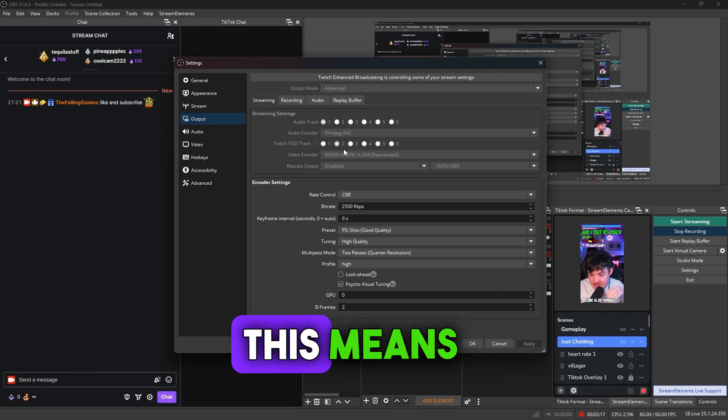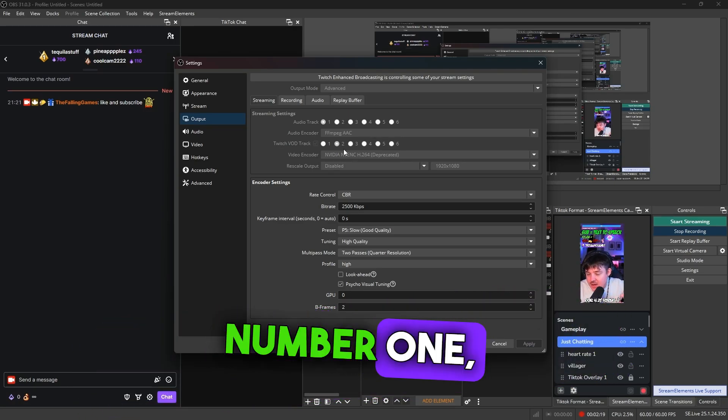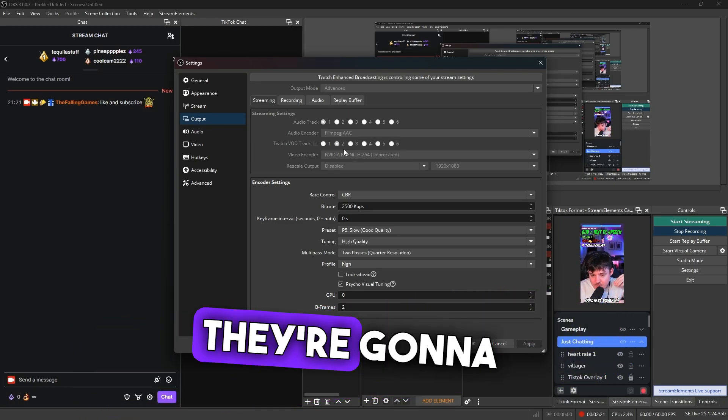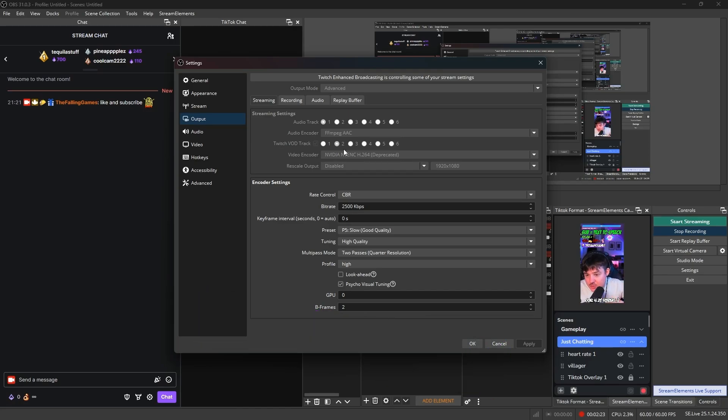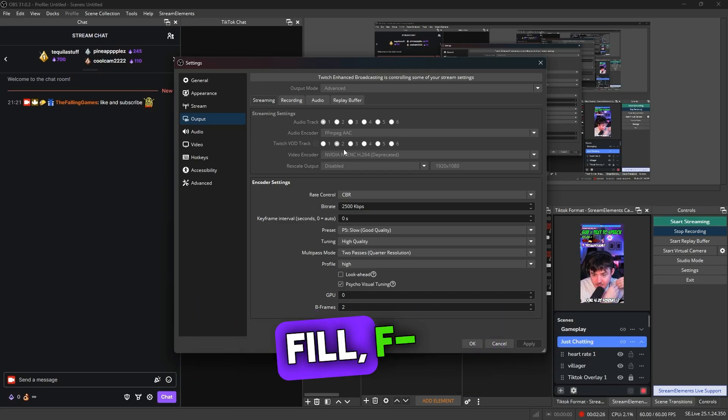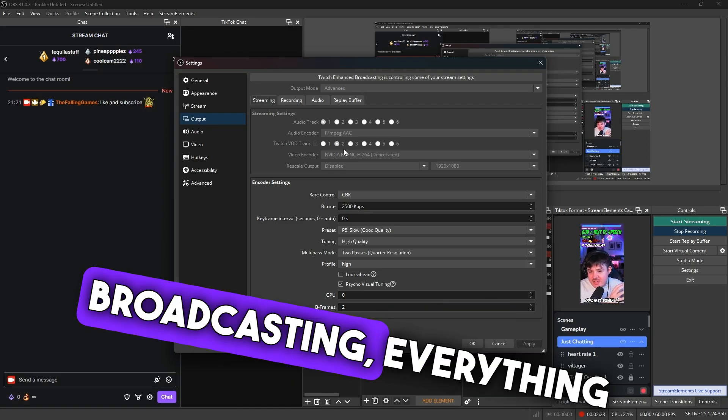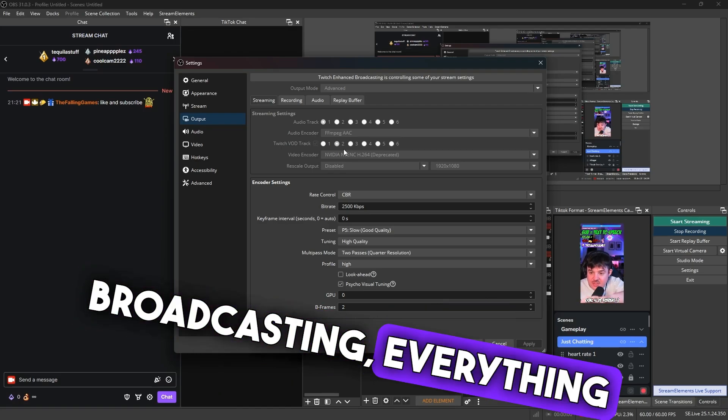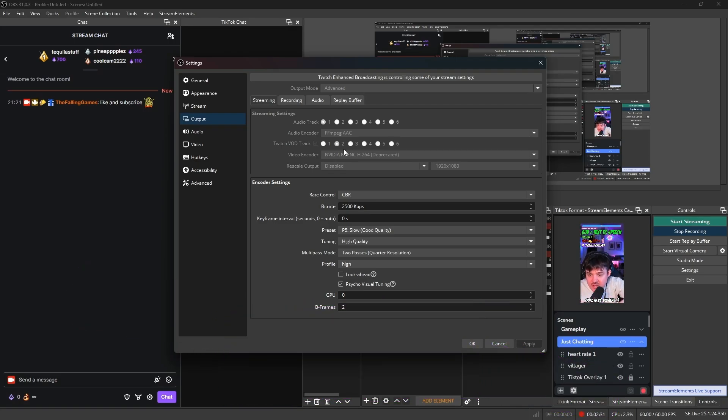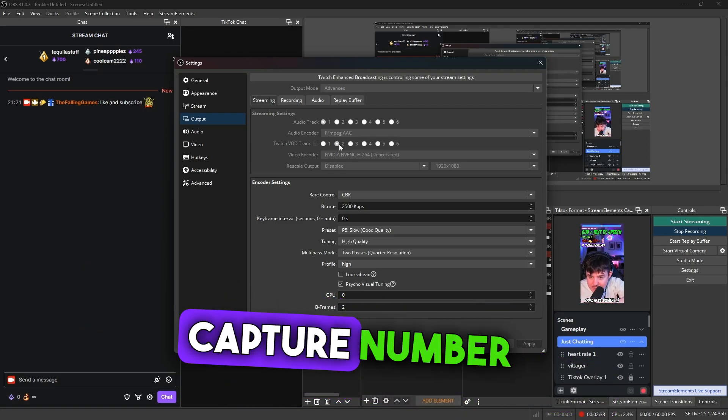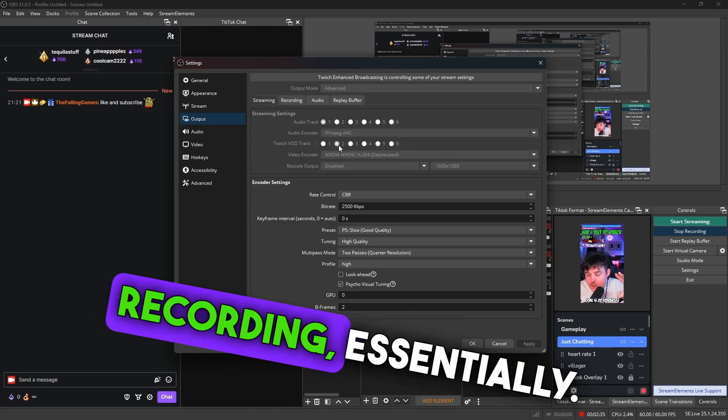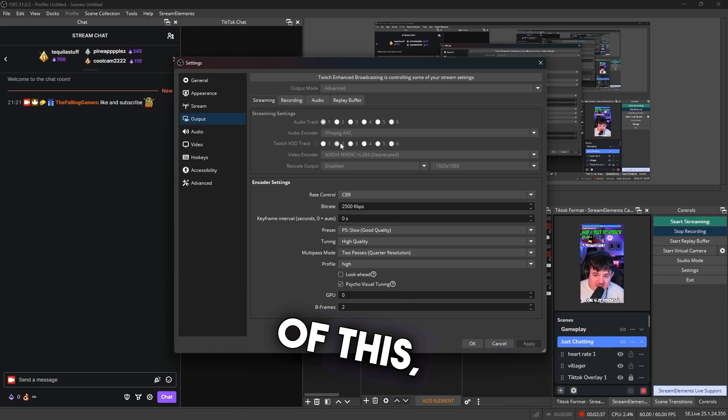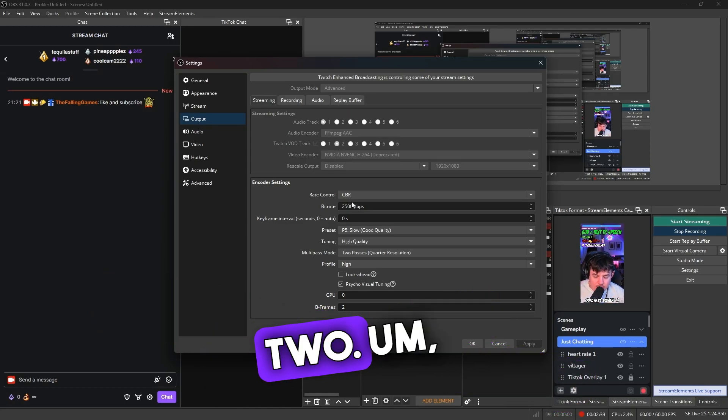So essentially what this means is track number one, let's just say that's your stream one, that is what they're going to hear on your stream. So track number two, this could be the one that actually when you finish your stream, you're broadcasting, everything is now going to go into there. So your VOD clips, that's what track number two is going to be recording. So for the sake of this, we're using audio number two.